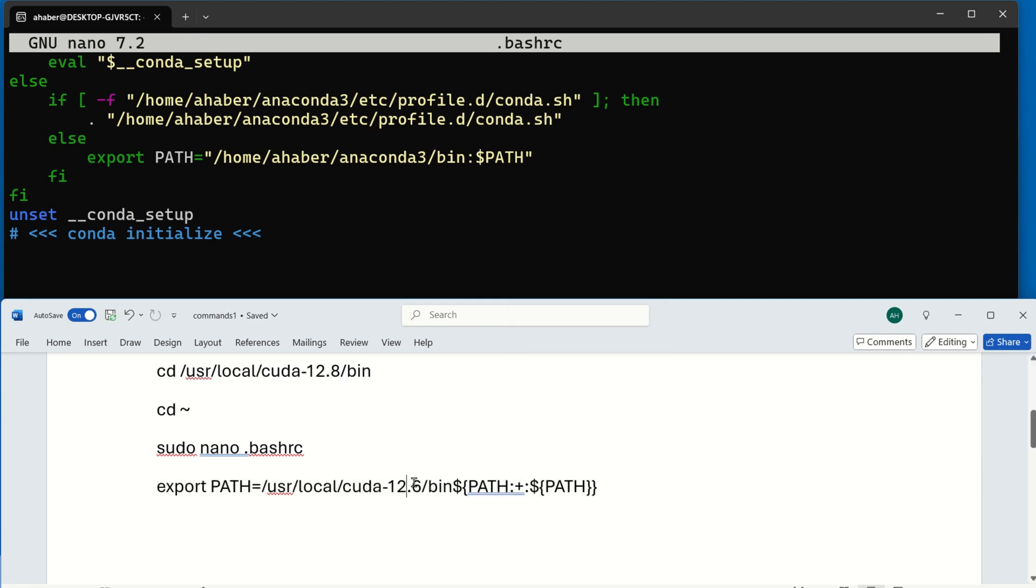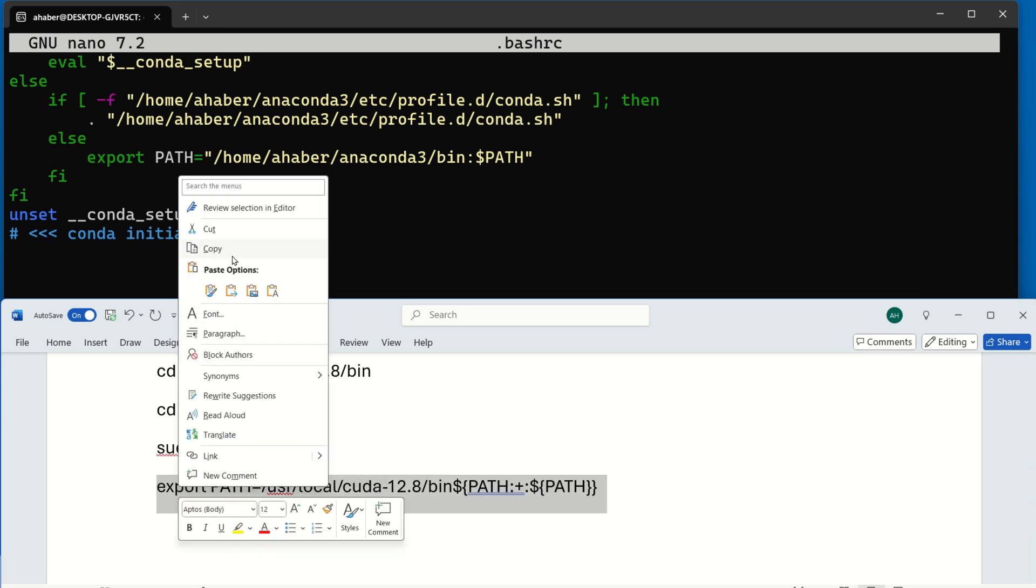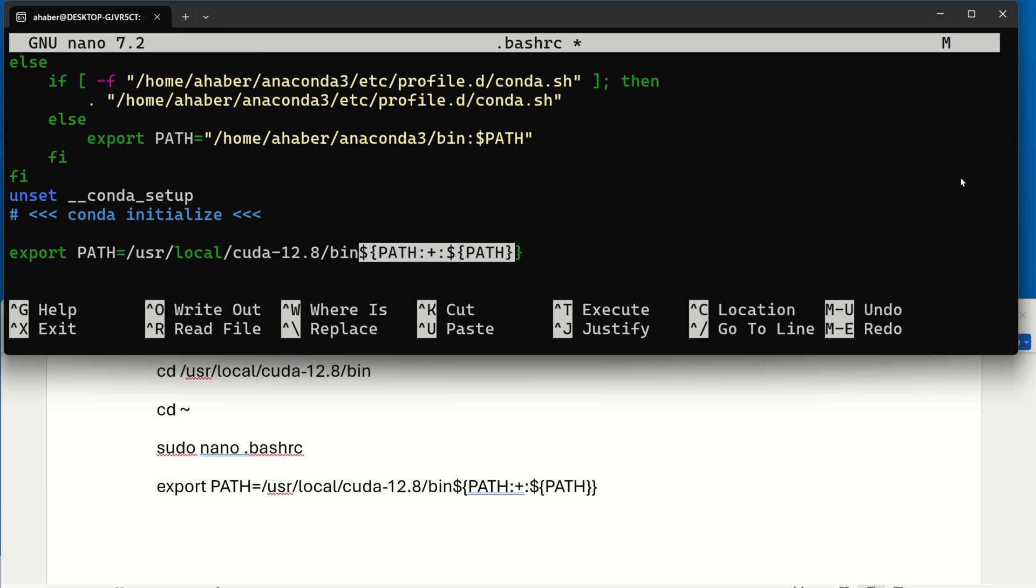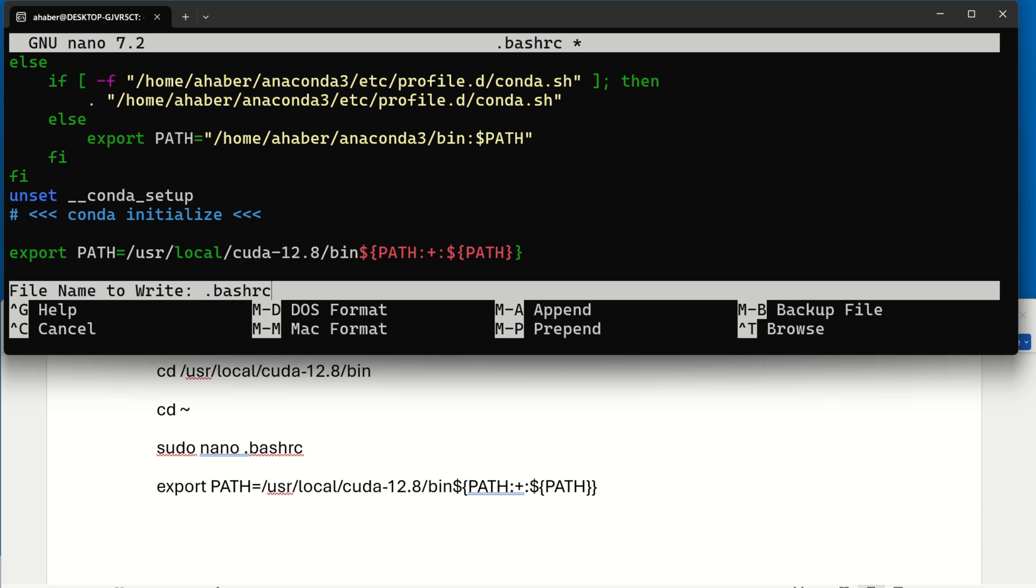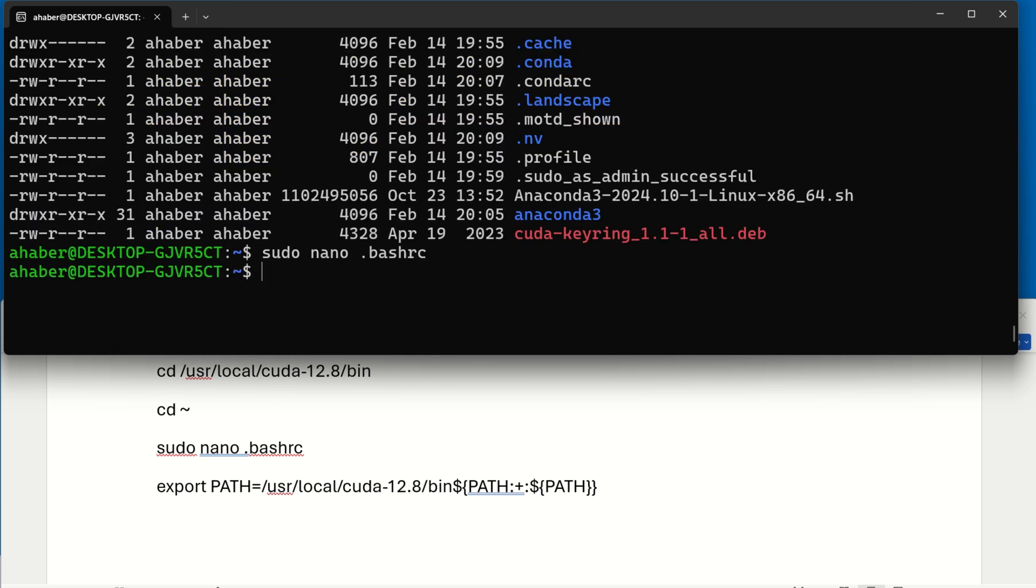However, here, make sure that you adjust the number, like this, such that the path is correct. And let's paste this. Let's explain what's happening over here. Here, you're setting the path, and you're adding to the existing path this part over here. Okay, so let's save this, Ctrl O to write it out, press Enter, Ctrl X to exit, and the next time we restart WSL, we should be able to start NVCC. So let's test that.